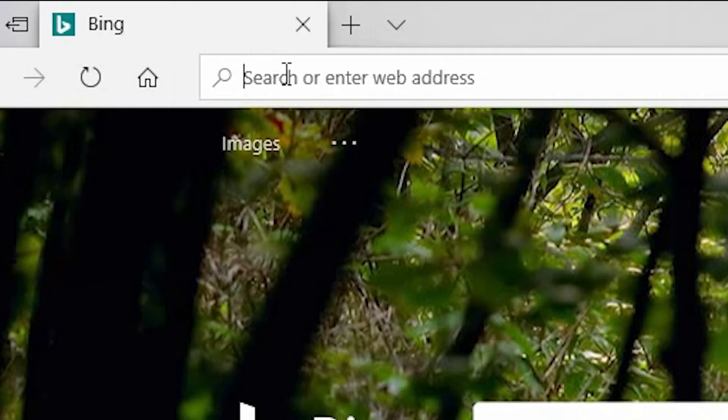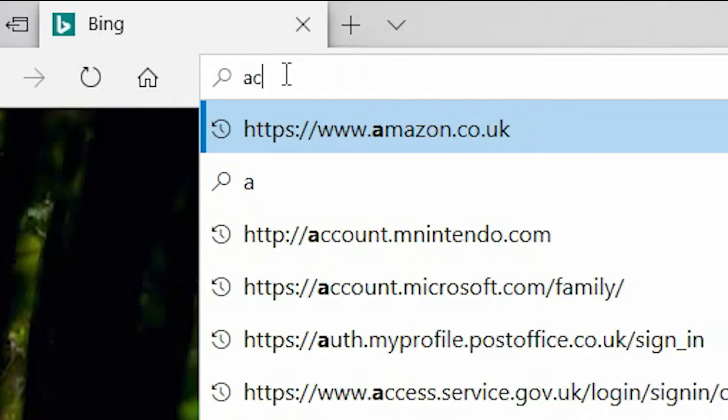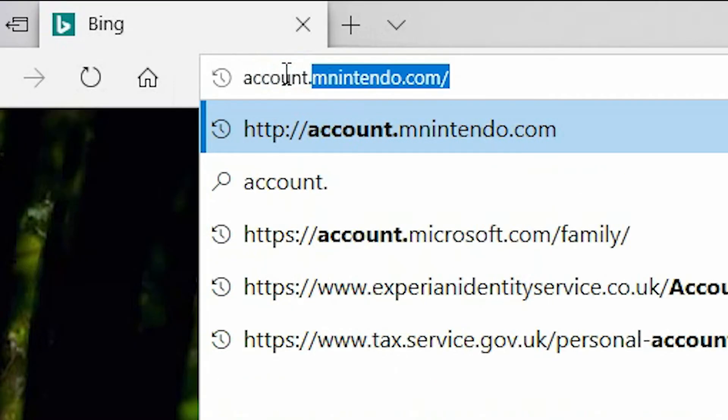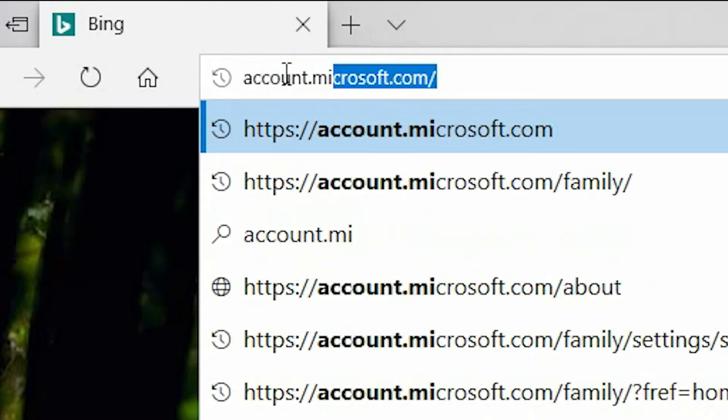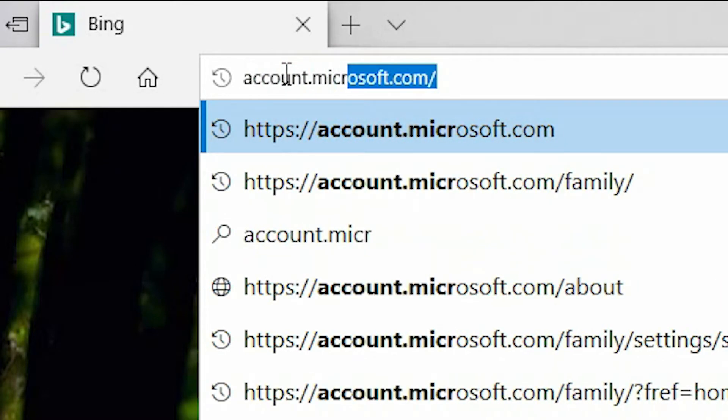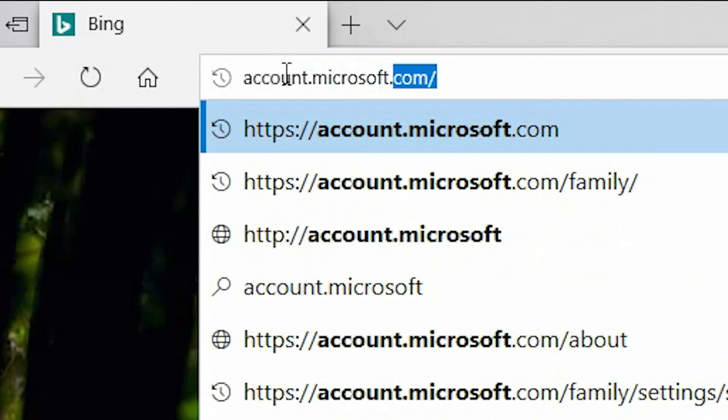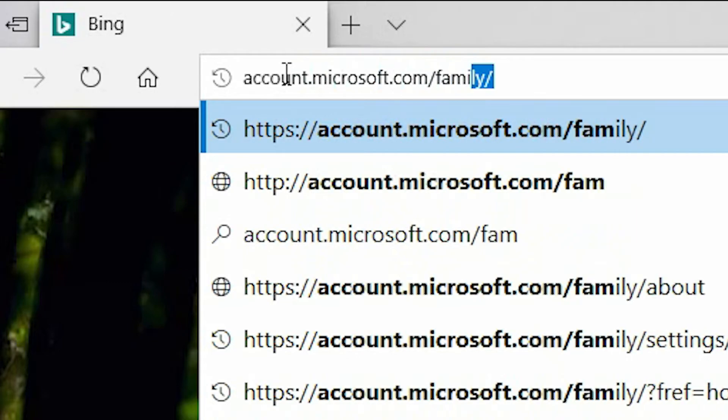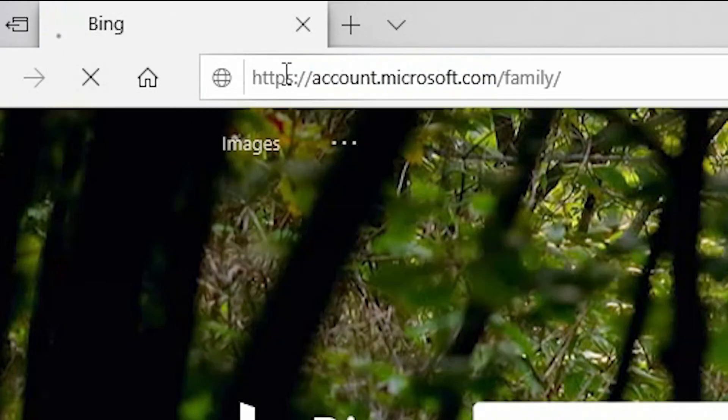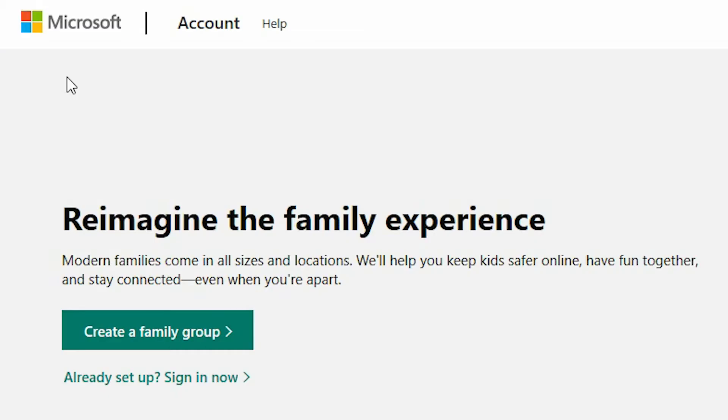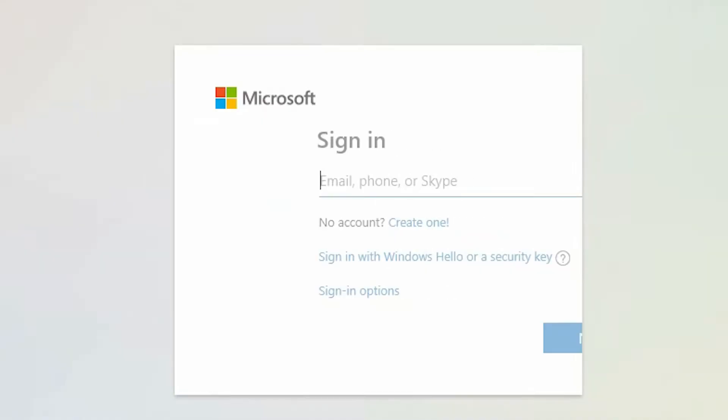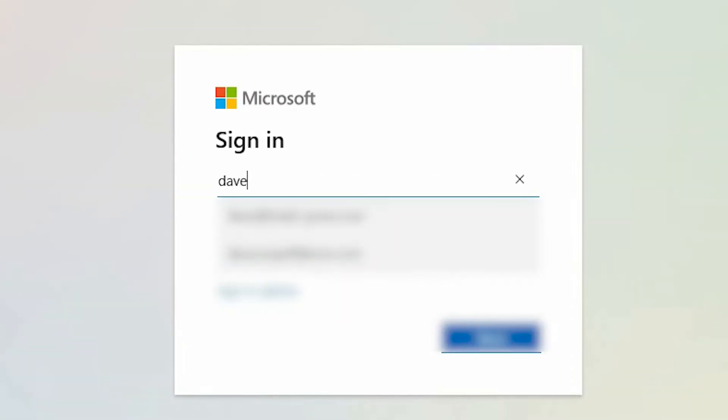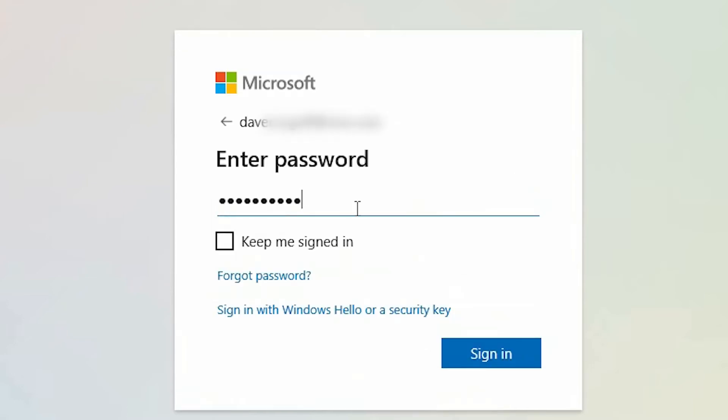Using your desired internet browser type account.microsoft.com/family. Select already set up sign in now. You are now required to enter the username that you set your Microsoft account up with. Now enter your account password and select sign in.